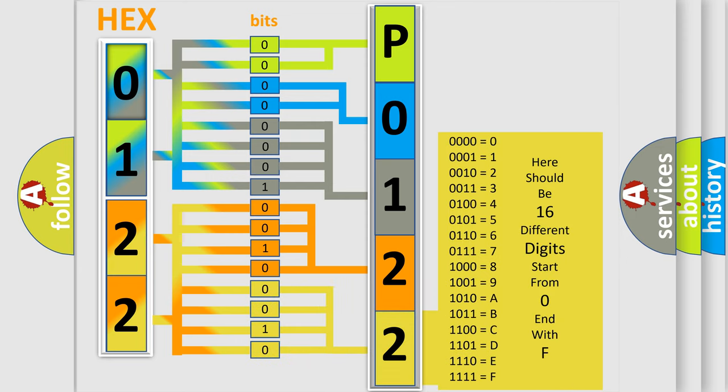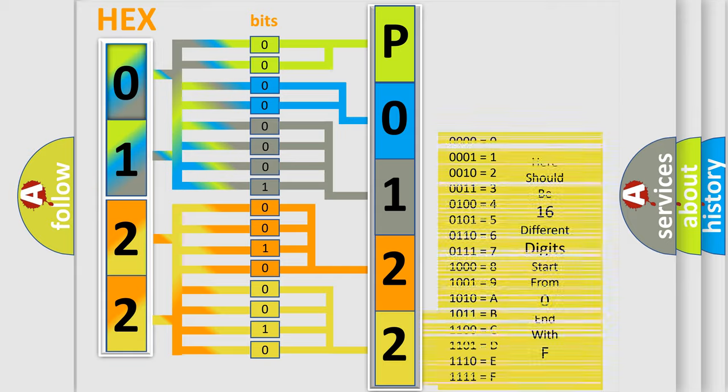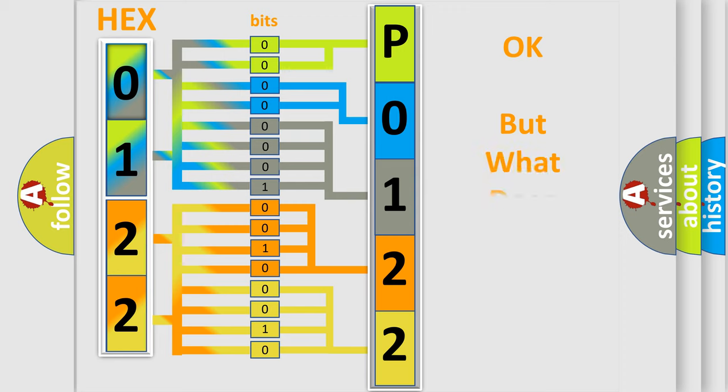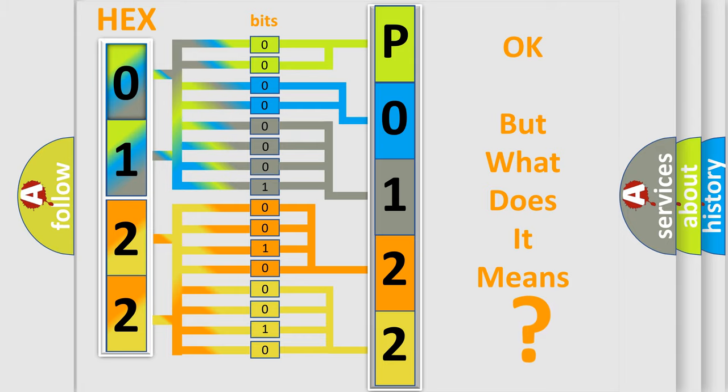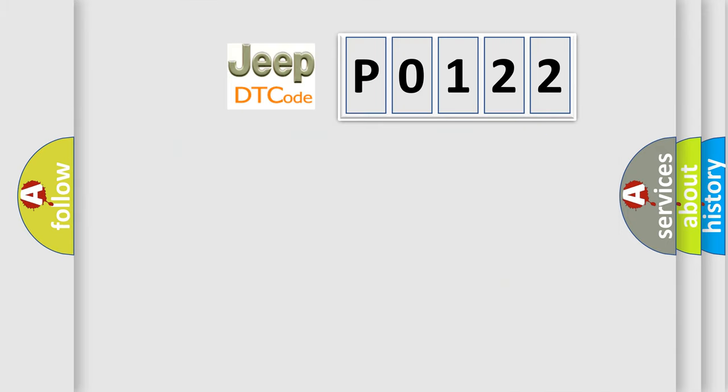We now know in what way the diagnostic tool translates the received information into a more comprehensible format. The number itself does not make sense to us if we cannot assign information about what it actually expresses. So, what does the diagnostic trouble code P0122 interpret specifically for Jeep car manufacturers?